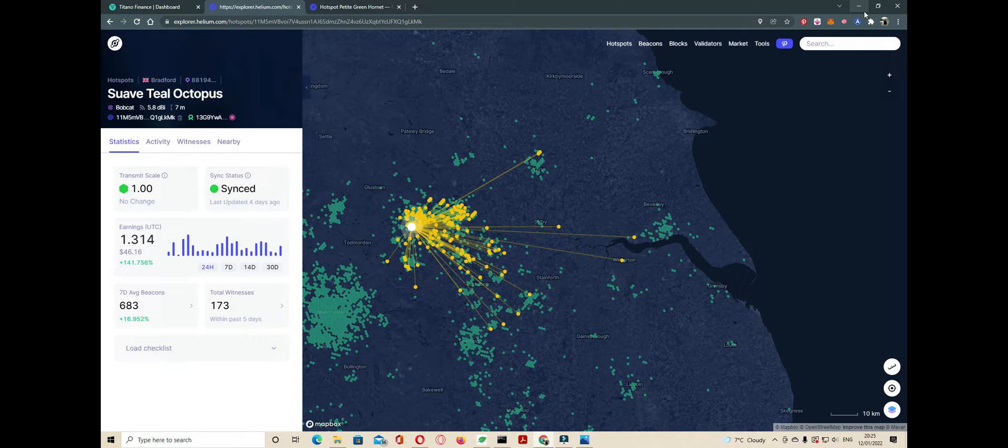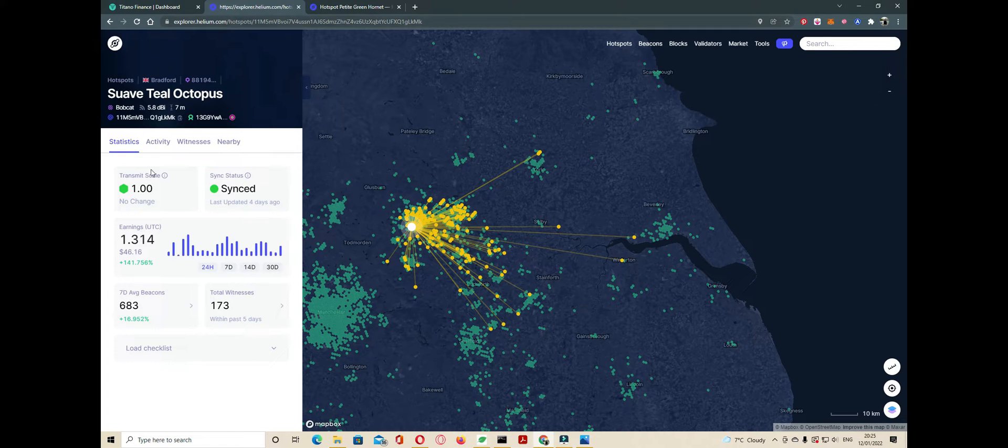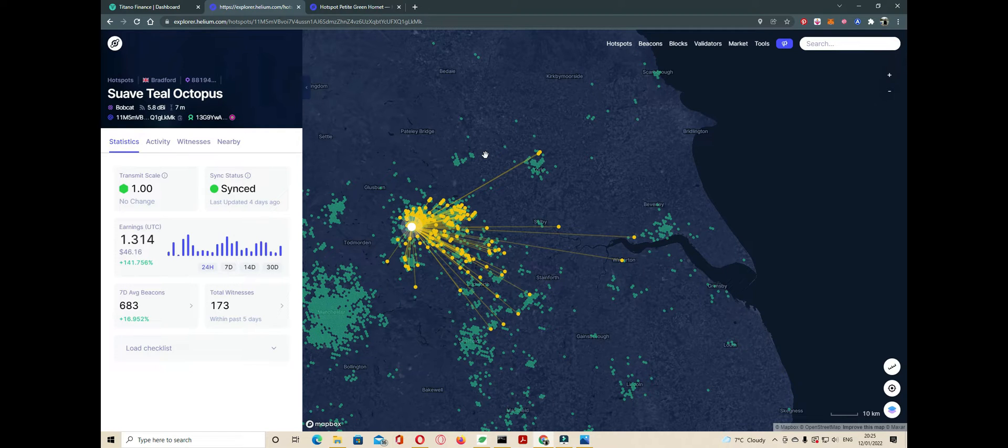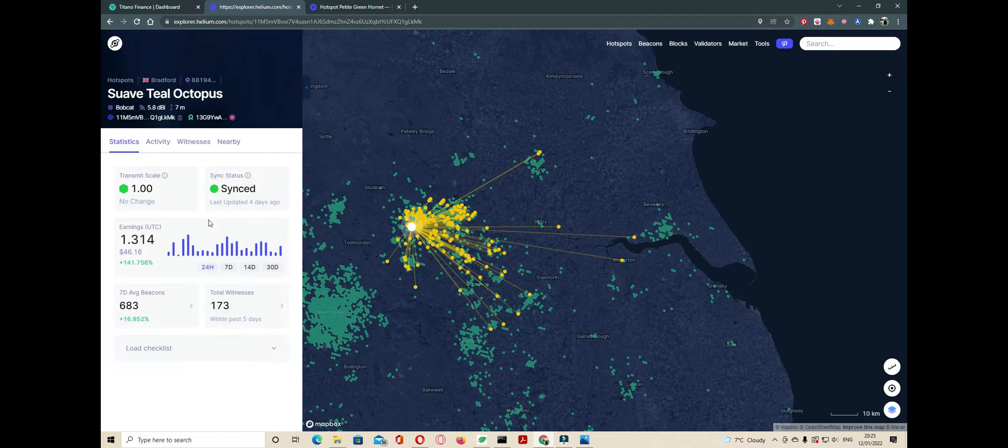We're on Helium Explorer right now, and this is our miner right here. In the last video, we showed the bandpass filter, and today we're going to be checking out how much effect or difference it has made.